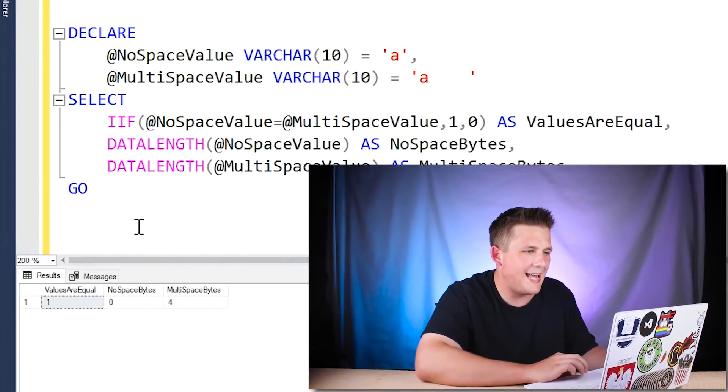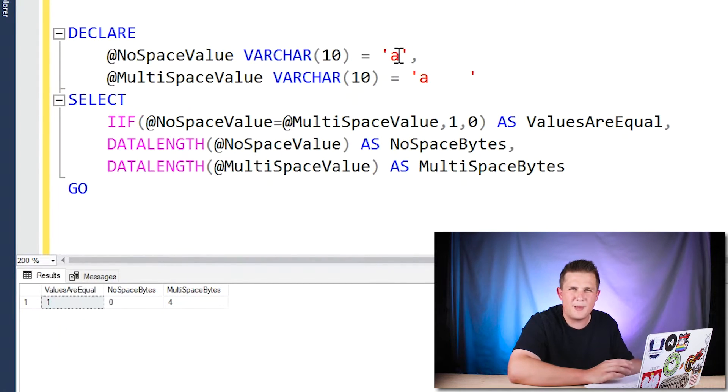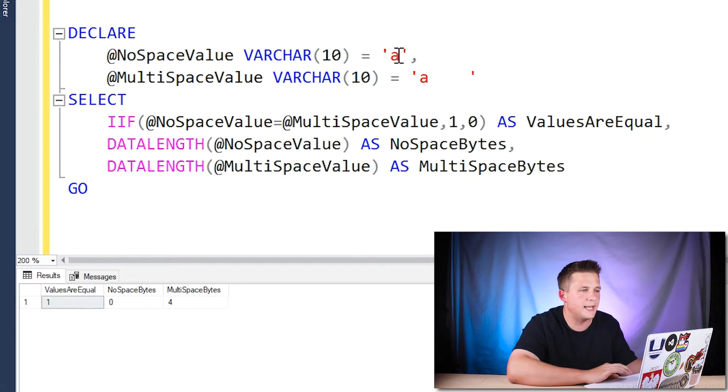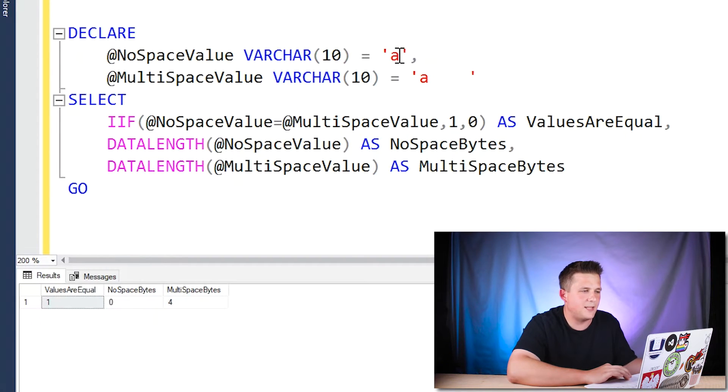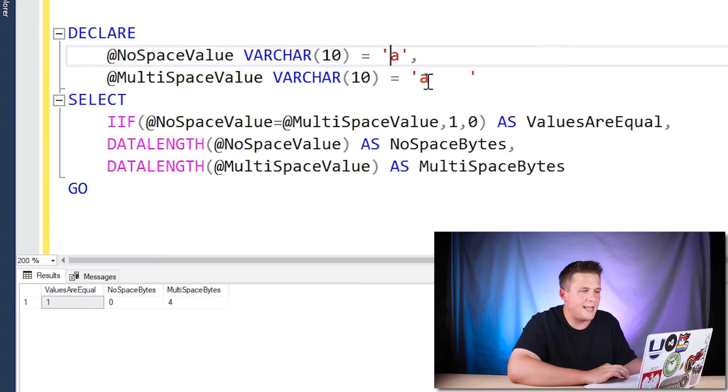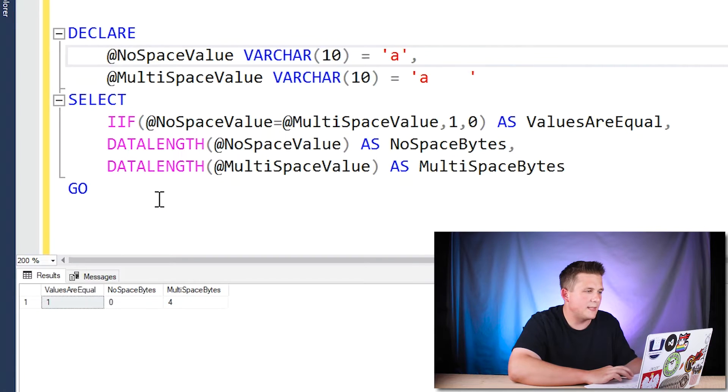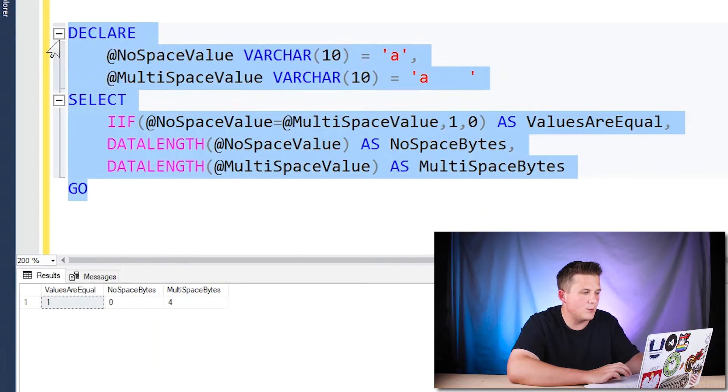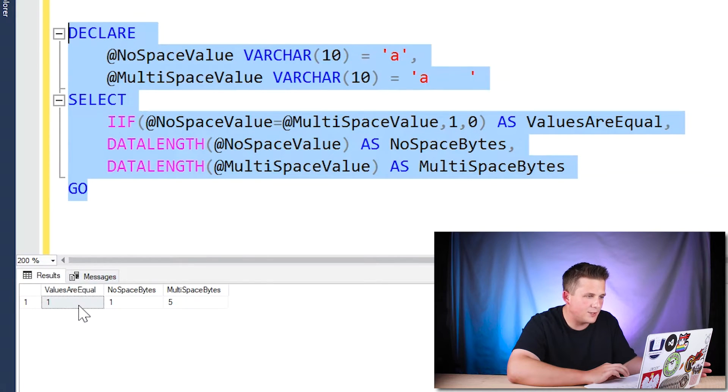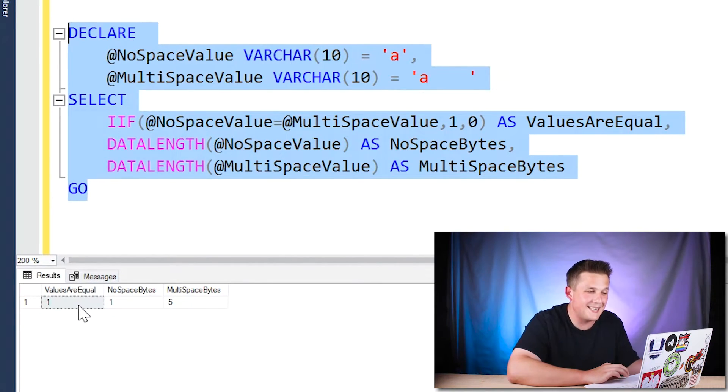If we go ahead and now add in some actual characters, because maybe this is only relevant when you're dealing with spaces and blanks, I've changed our no space value to have an A on the front of it, and then we have an A with multiple spaces after in our multiple space value varchar. And if we run this again, you'll see that the results are the same in terms of these two variables are equal to each other, even though the data length of those variables is not the same.